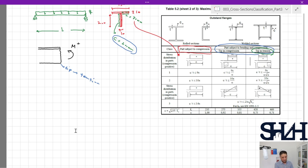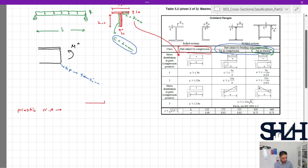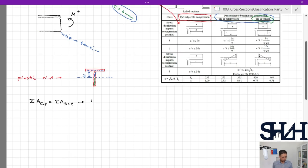First of all, the plastic neutral axis needs to be calculated. In our cross section, we assume the plastic neutral axis will be somewhere in the web, at a distance y from the connection point. Setting areas equal: 150×10 + y×10 = (200 − y)×10, giving y = 25 mm from the connection point.